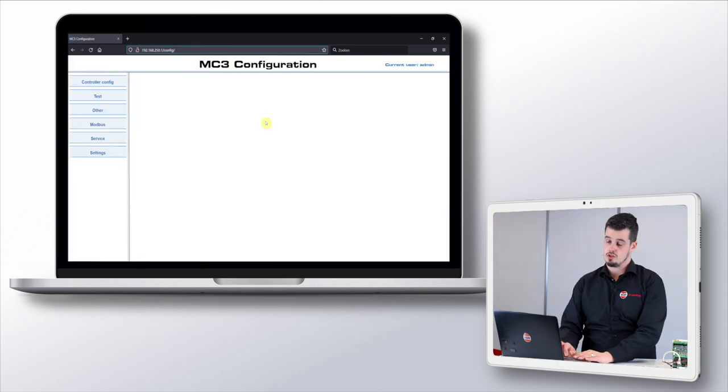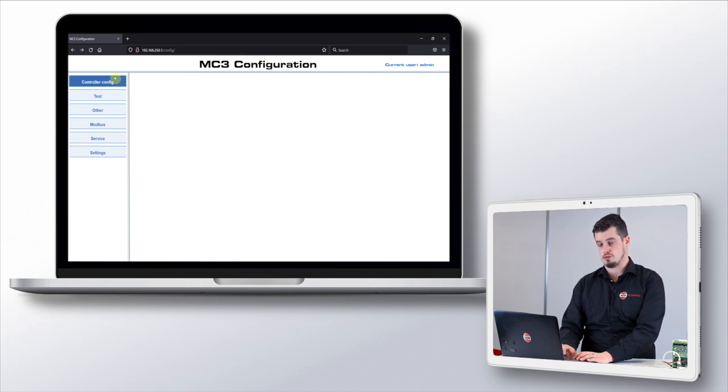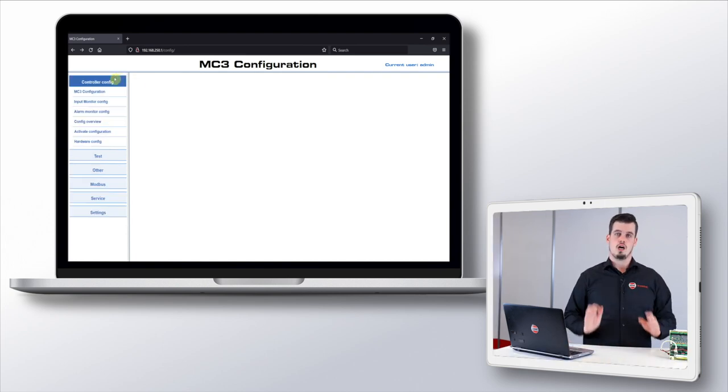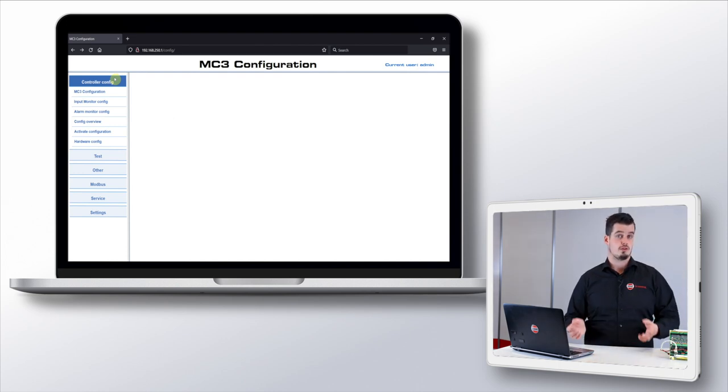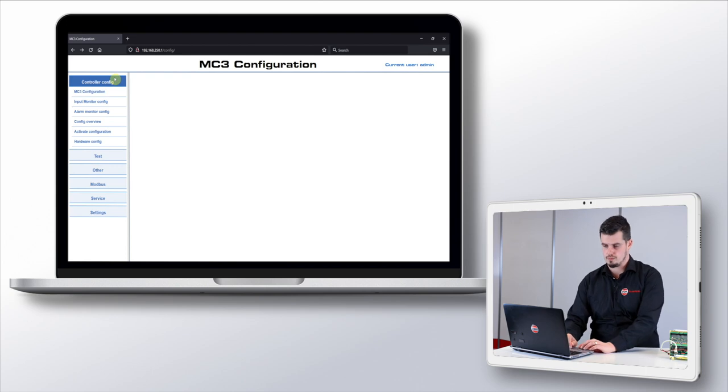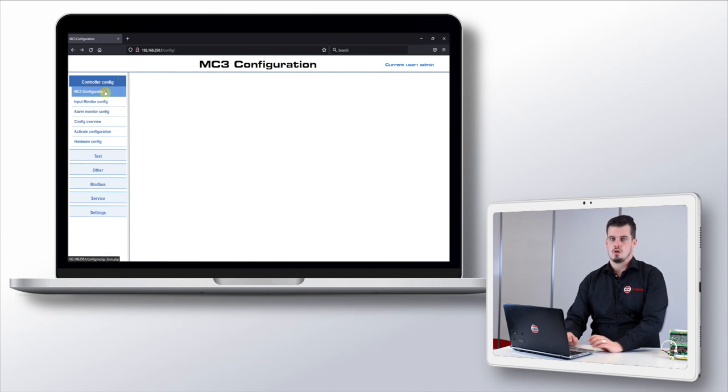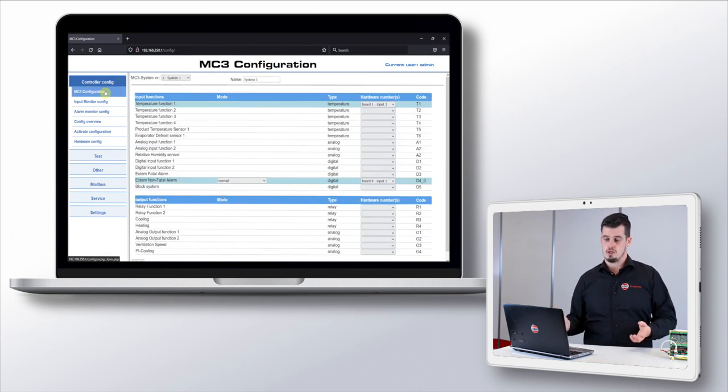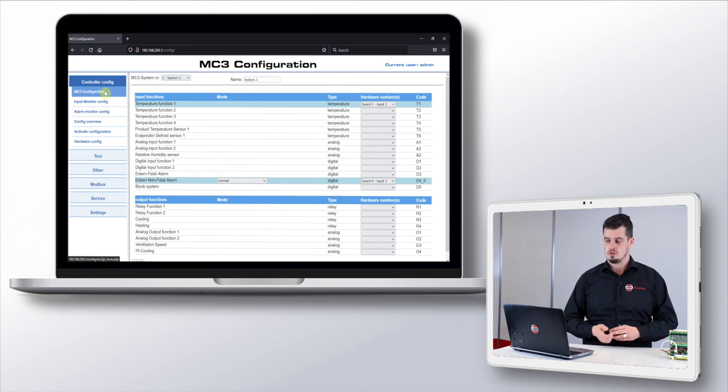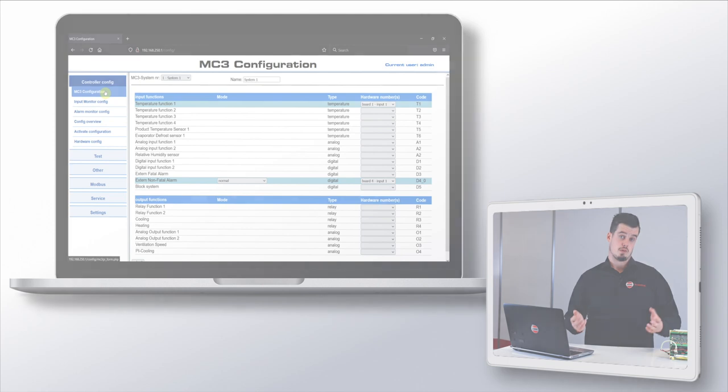Navigate to the sidebar and press the controller config tab. In our system we have some example tabs, so yours might look a bit different and have some different naming. If we press one of the config tabs we'll start to see some configuration in our main screen. We see function, mode, type, and hardware numbers, but let me explain what they mean.